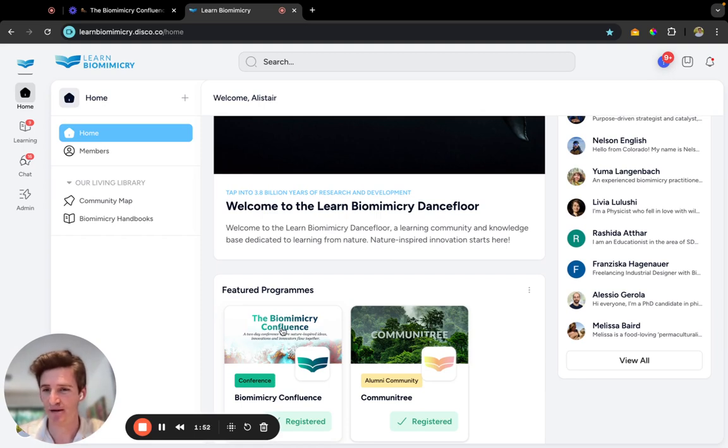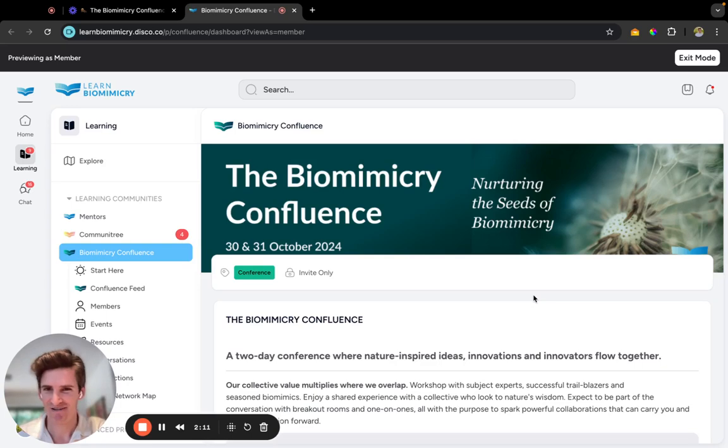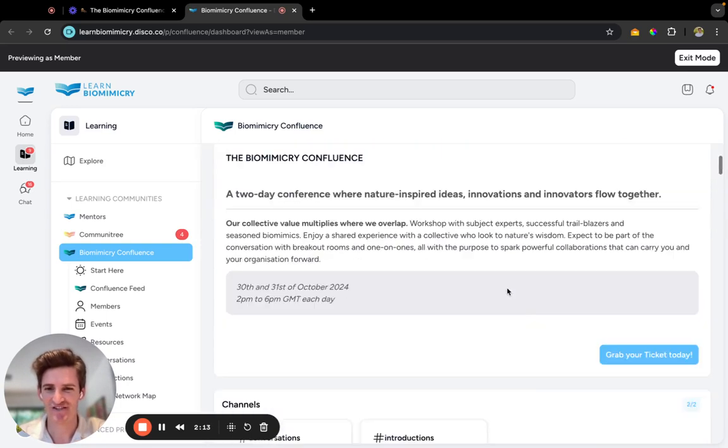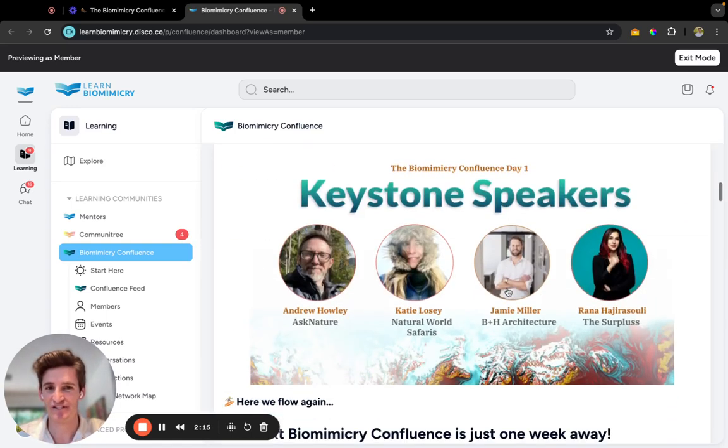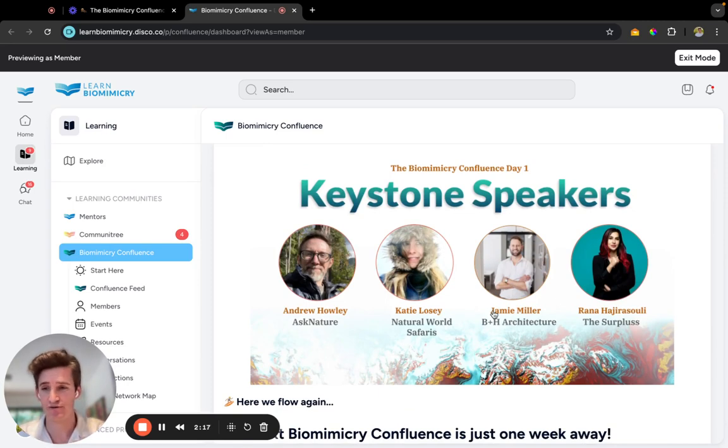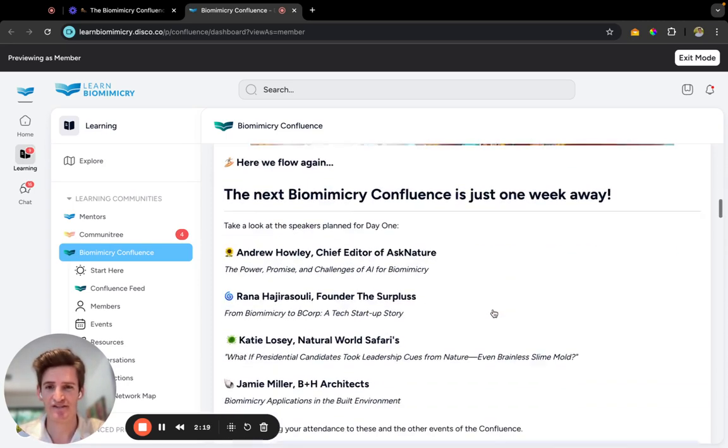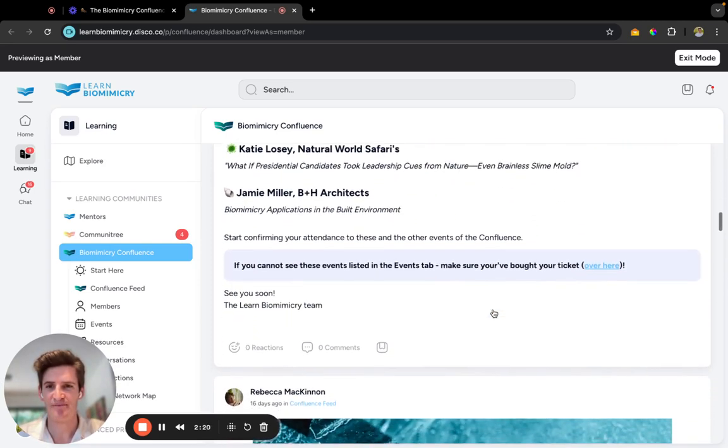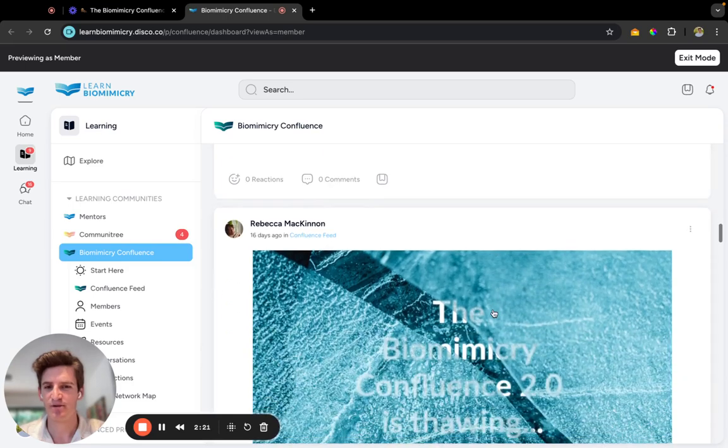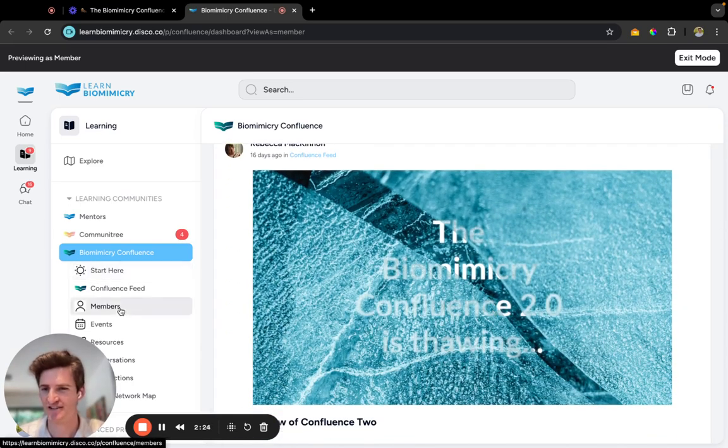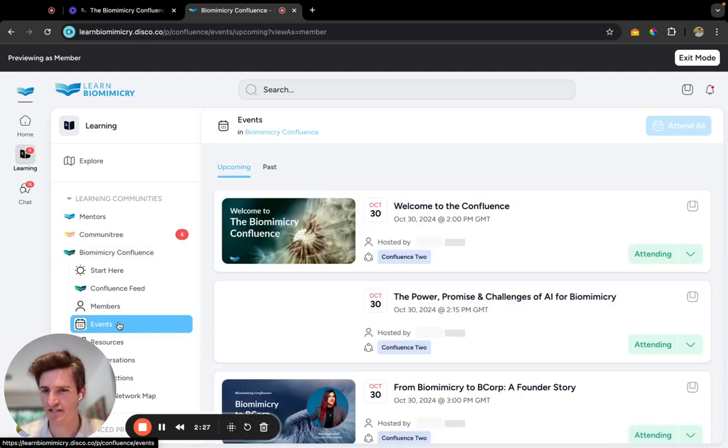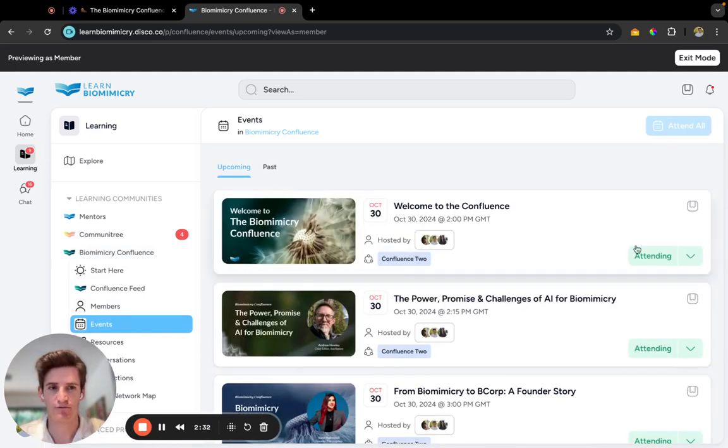So as we scroll down, you'll see a little bit about one or two of the keystone speakers and a bit about what they're going to be speaking to. I'm going to navigate over to the Events page.